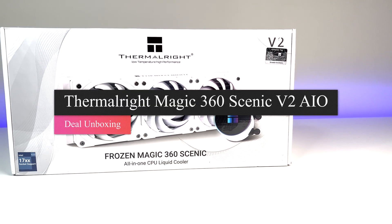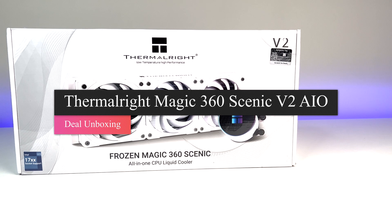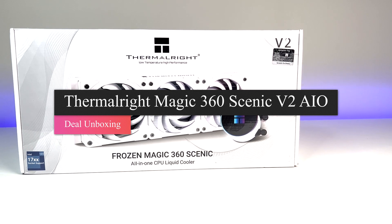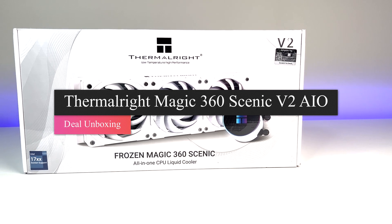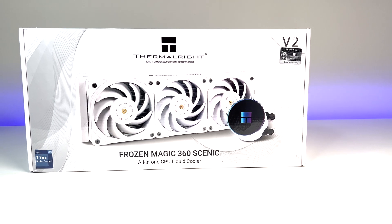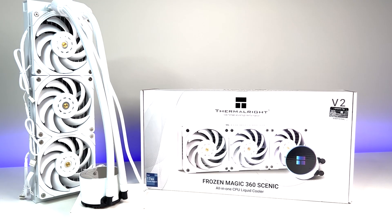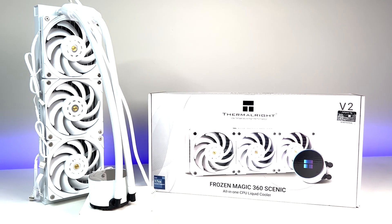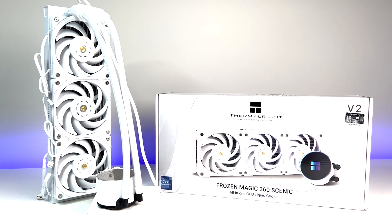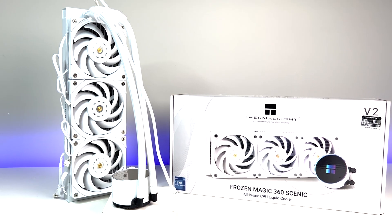Today's review will focus on the new Thermalright Frozen Magic 360 Scenic V2 all-in-one water cooling CPU cooler. It supports a unique pump design for a unique look and a clean crisp white aesthetic that seems like a new color of choice.